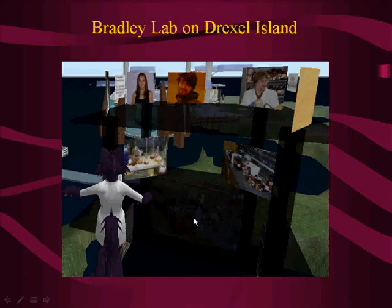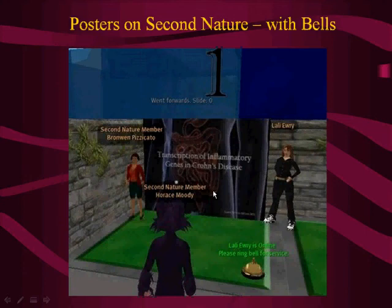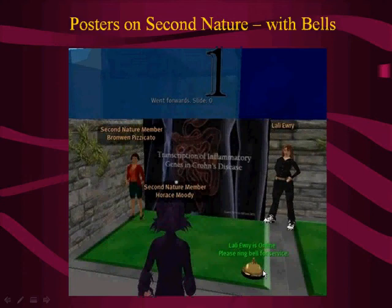Posters work very well in Second Life. On Nature's Island, the Nature Publishing Group has three islands called Second Nature with areas full of posters. Here's an example of someone I met from the Netherlands who works on Crohn's disease. She put her poster there — it's an entire PowerPoint presentation; clicking it walks you through the whole thing. There's a little bell you can click to summon the presenter, who'll get an instant message or email, and I've actually met quite a few people that way.